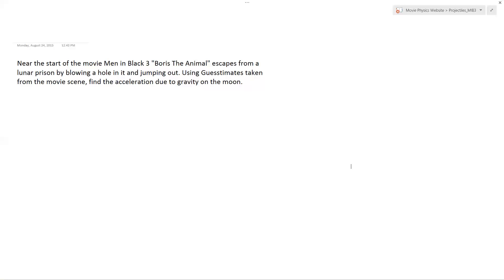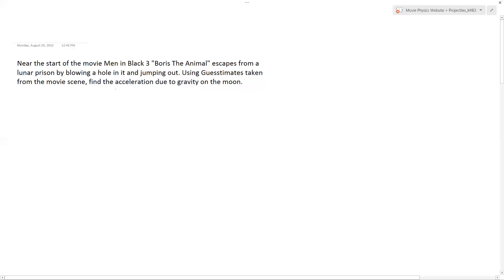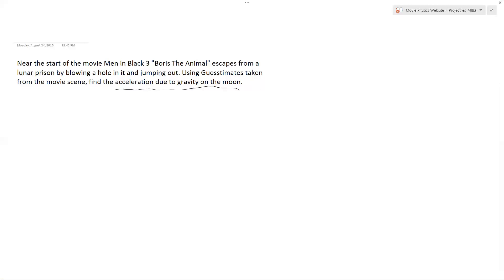All right, so we have this projectile motion problem near the start of the movie Men in Black 3. Boris the Animal escapes from a lunar prison by blowing a hole in it and jumping out. Using guesstimates taken from the movie scene, find the acceleration due to gravity on the moon.